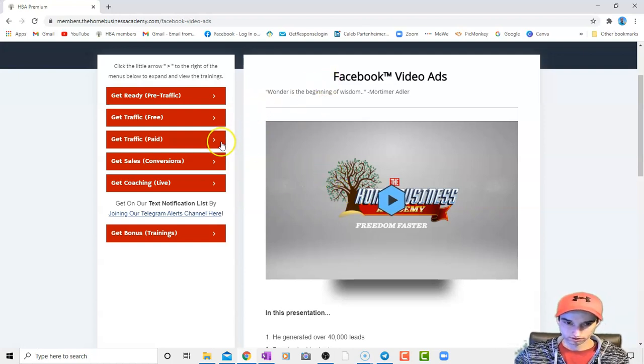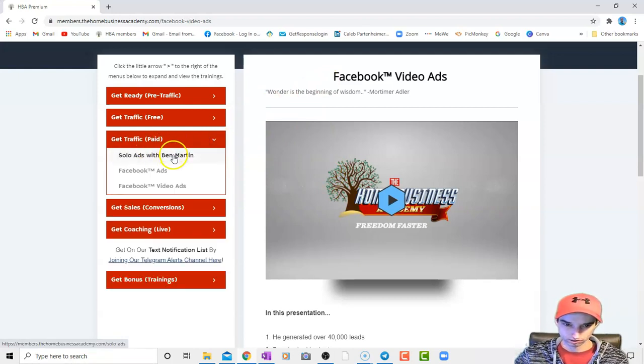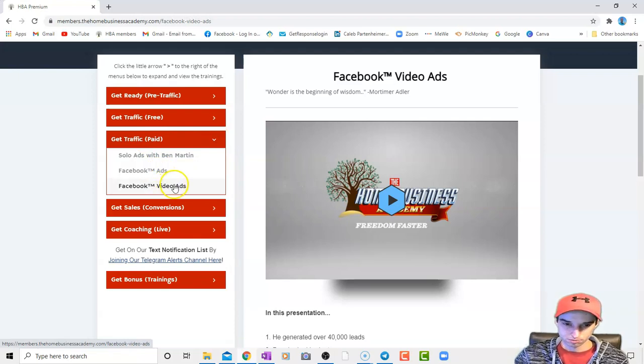So just kind of a short video for today on all this stuff, get traffic paid, solo ads with Ben Martin, Facebook ads, and Facebook video ads.